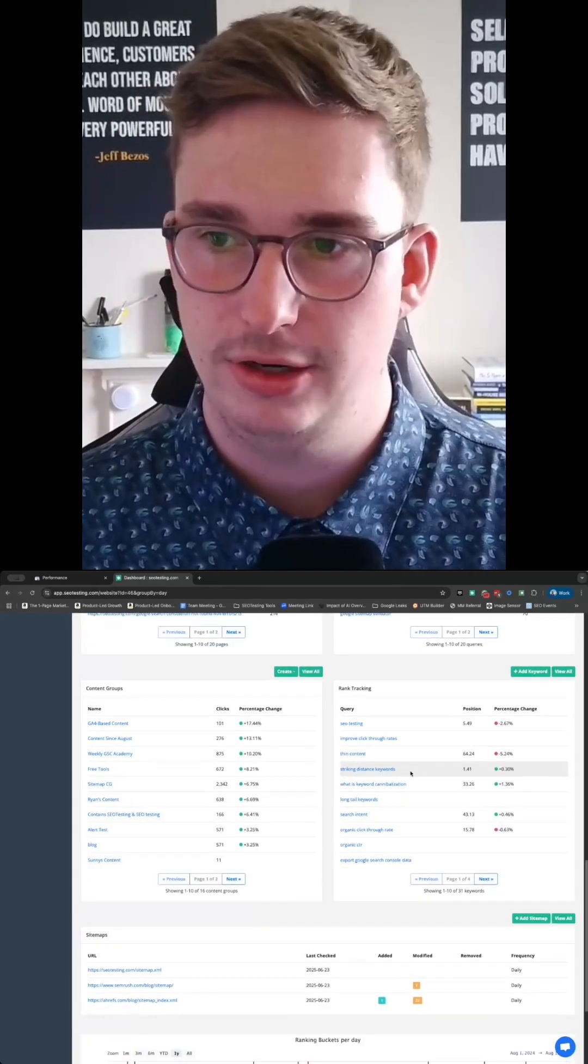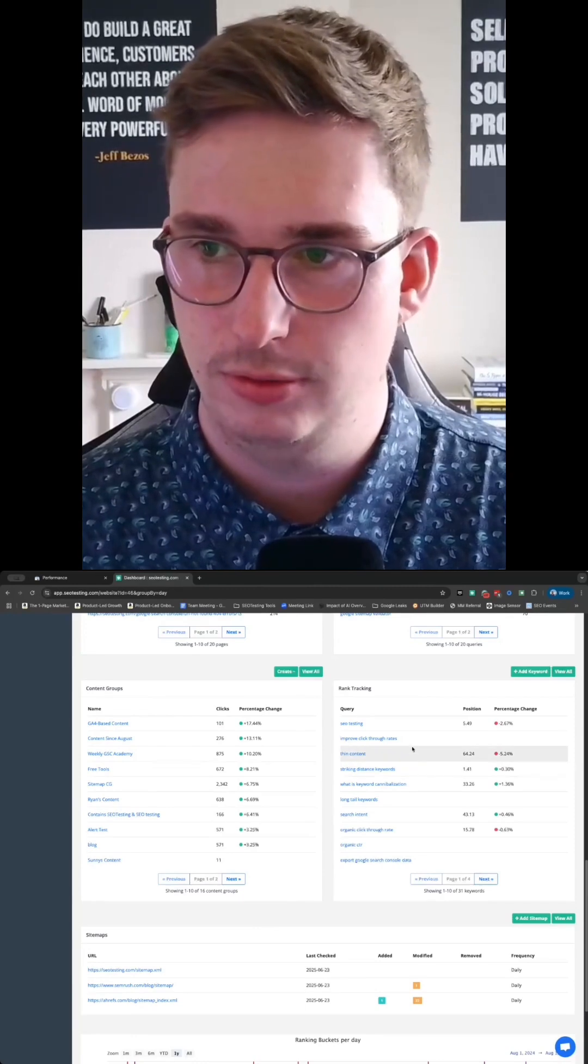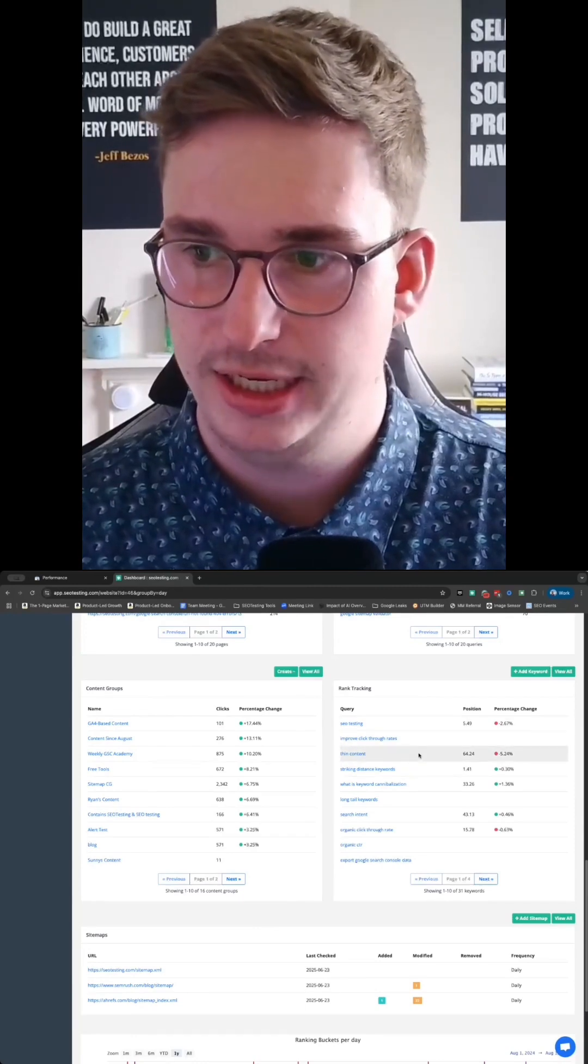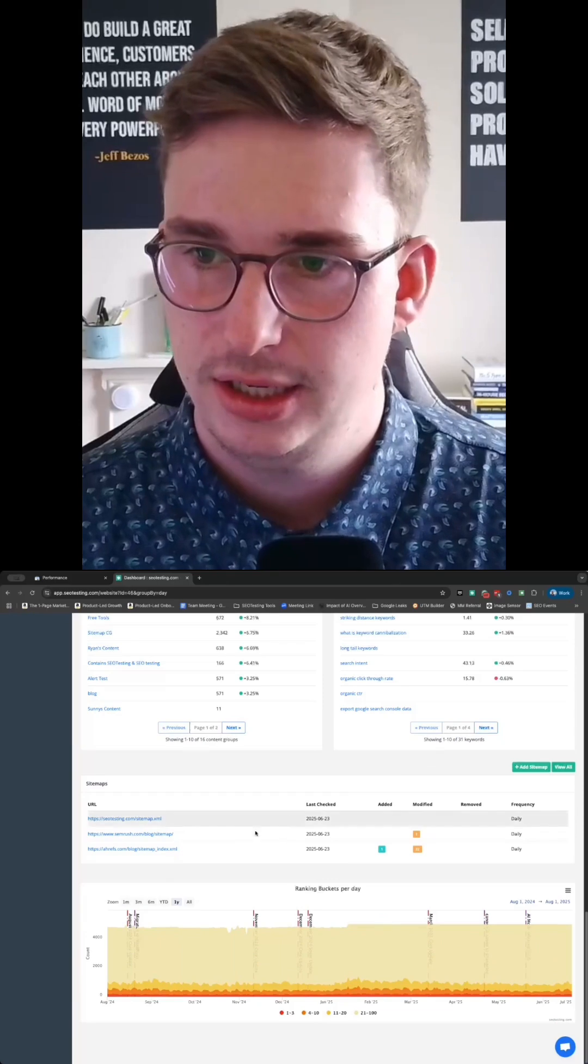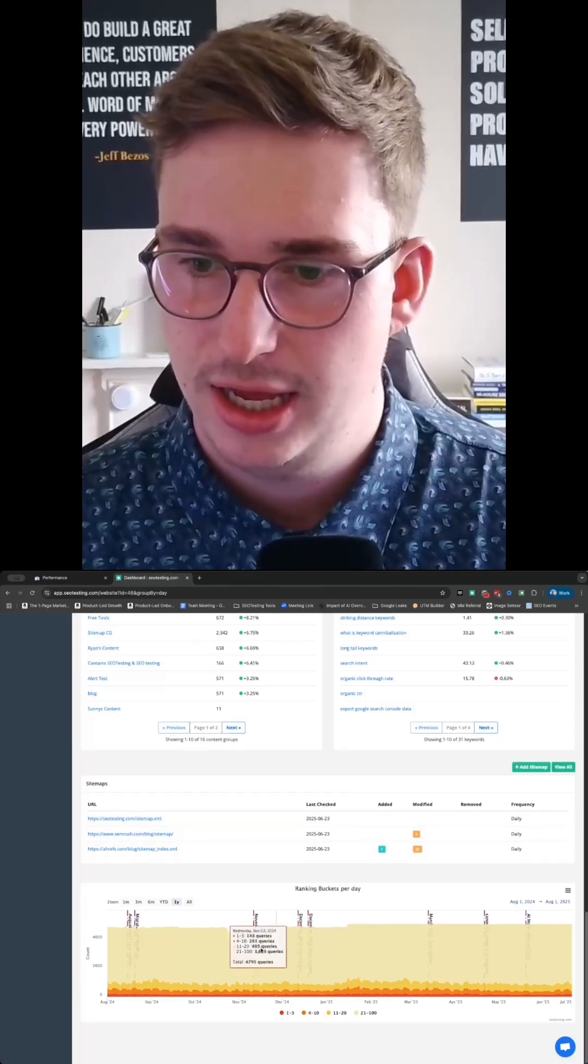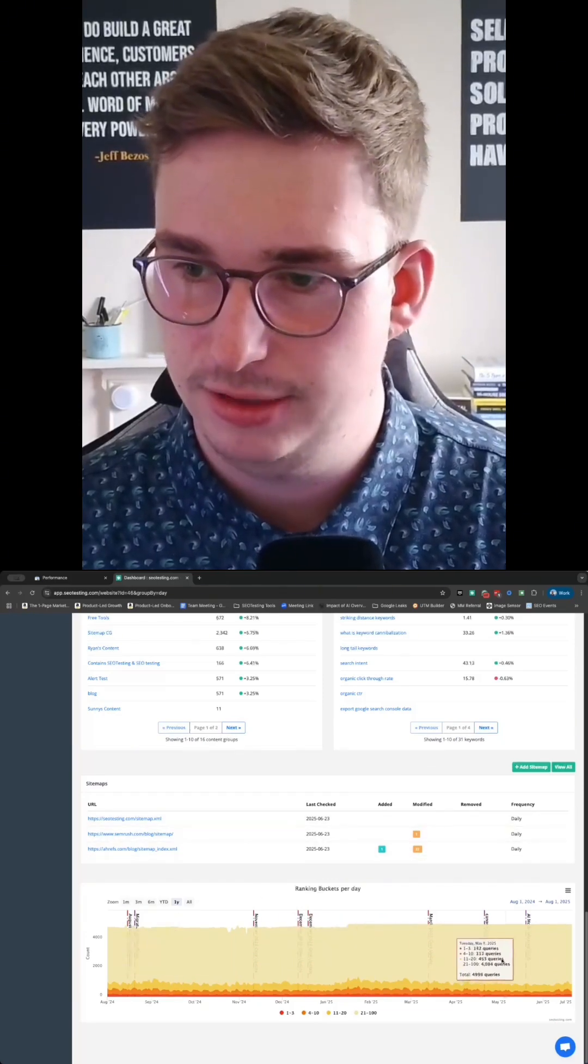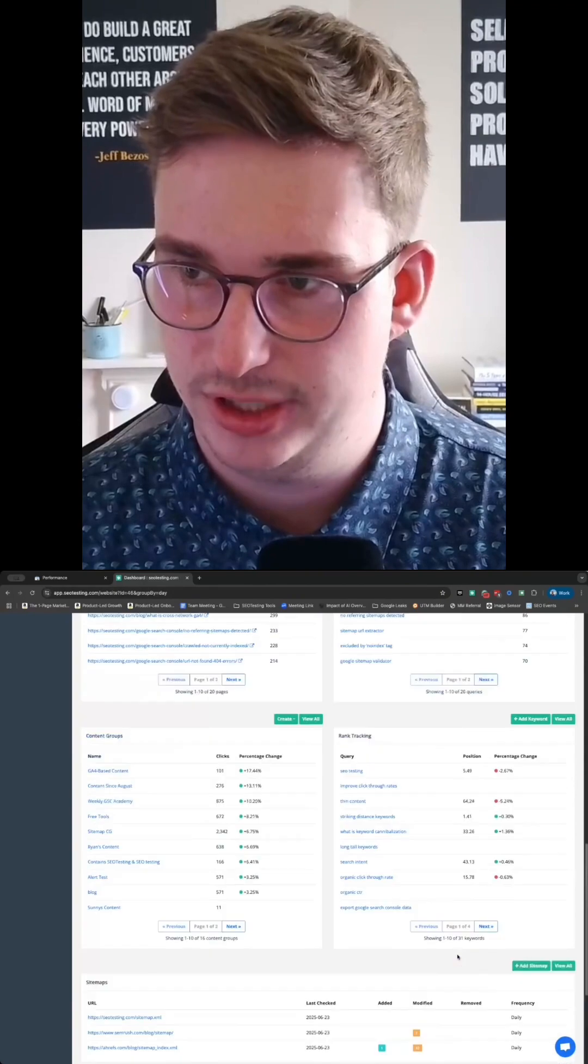We've then got rank tracking as well, so we can follow along with some of our target keywords and see how they're doing, different site maps that we've got, and then we've got a nice little graphic over here to see ranking buckets per day.